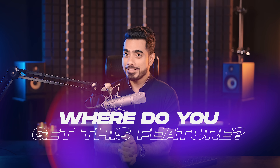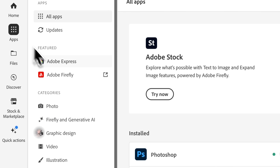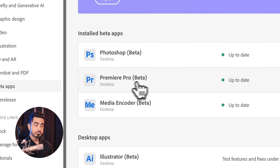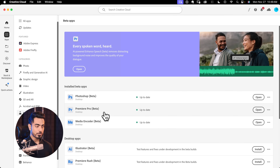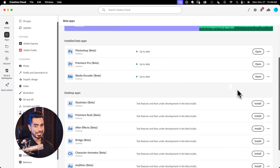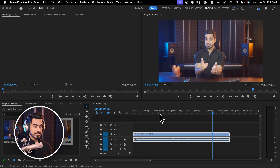The biggest question is where do you get this feature? First, open your Creative Cloud desktop app. Inside of that, go to Apps and then scroll down to find Beta Apps. Click on it and install Premiere Pro Beta. If it's not already installed, it will show up right there — just click install next to it. Do keep in mind it's completely different from the regular Premiere Pro app, and you won't find this feature in the regular Premiere Pro as of now. Now, how do we apply it? Right here we have a sample clip — let's take a listen.